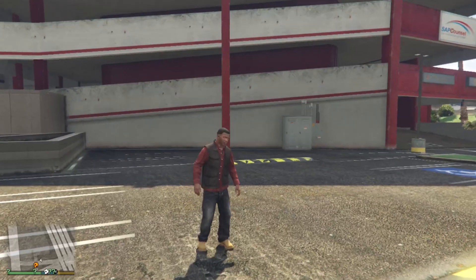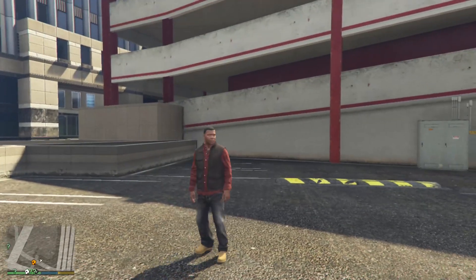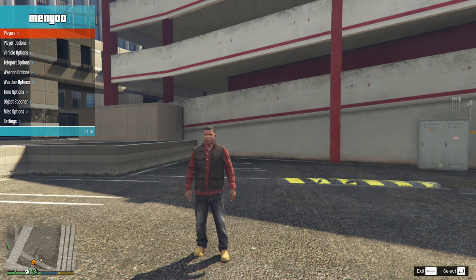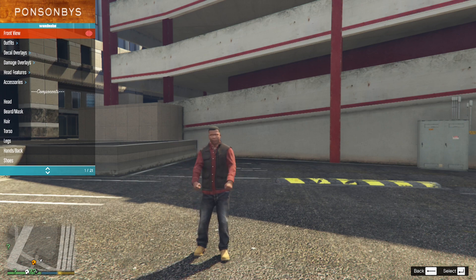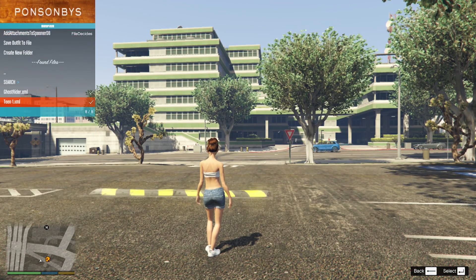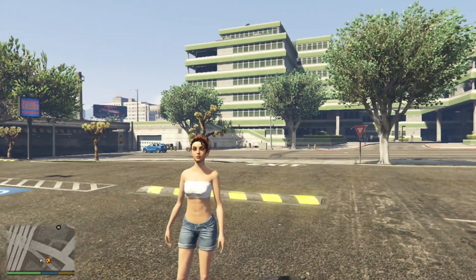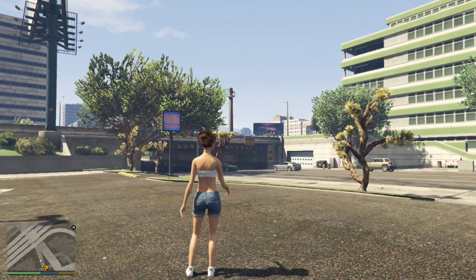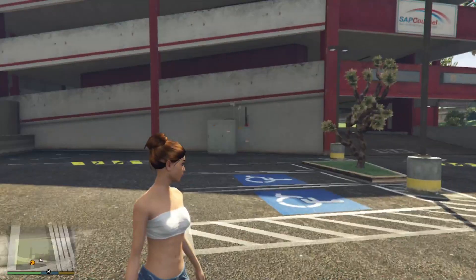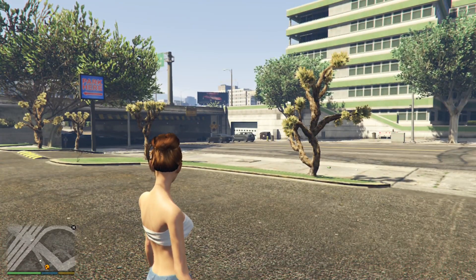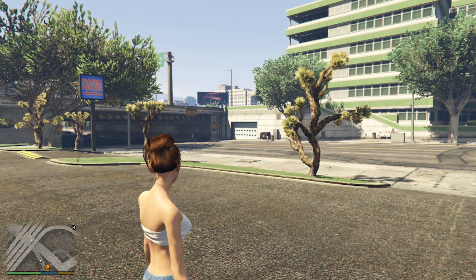We are back with Franklin and we are going to change our outfit. To change the outfit, press F8, go to Player Options, then Wardrobe, then Outfits, then Team1.xml, and apply. There you go — pretty cool! That's what the close-up looks like, it's pretty awesome. There are extra clothes too, but I didn't add much clothes for this first version.